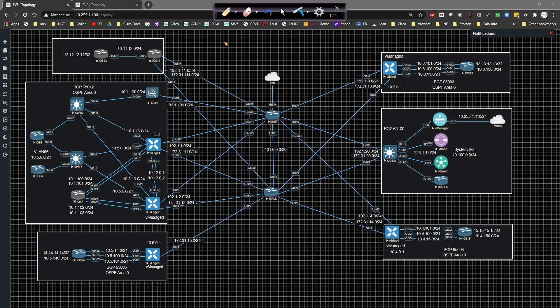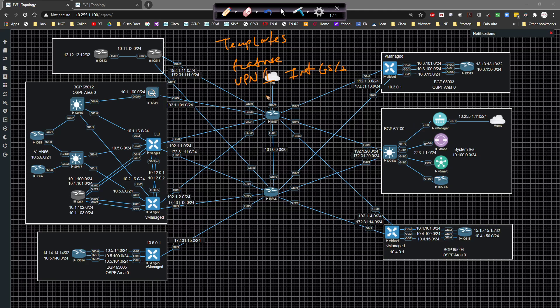You go to your feature template. And since we're on the topic, since we're going down the flow of access lists, you would then go underneath your VPN one underneath your int. So your G zero slash two, for example, or whatever it is that you're trying to work with. And then you would underneath the ACL option, you would call the access lists from there, whether it's in or out and go from there.